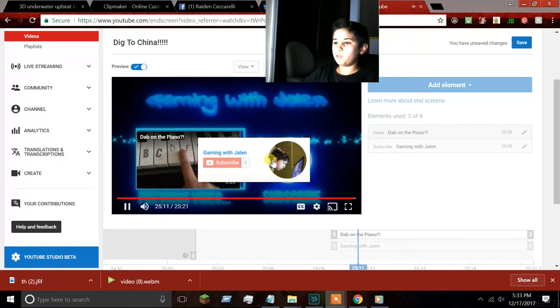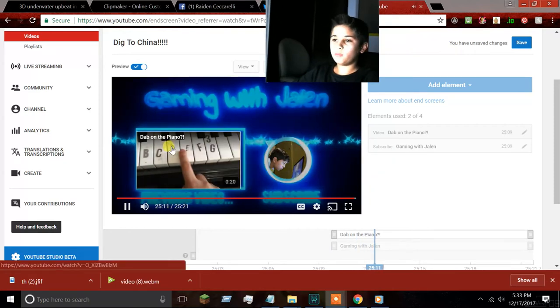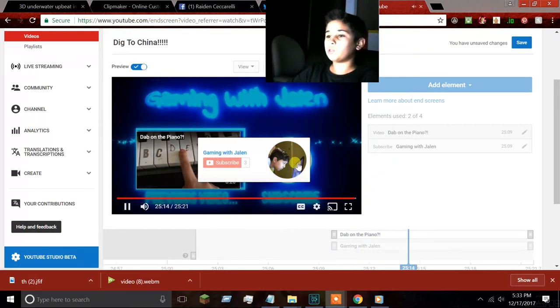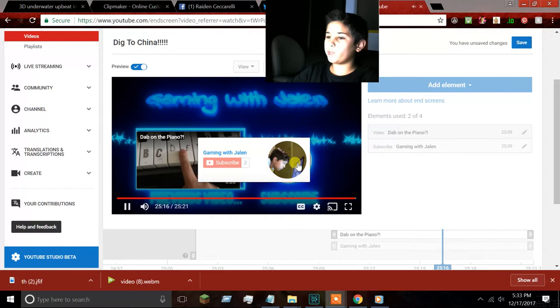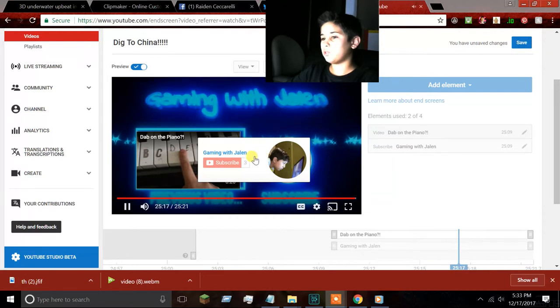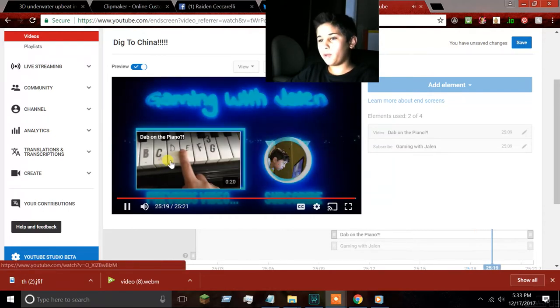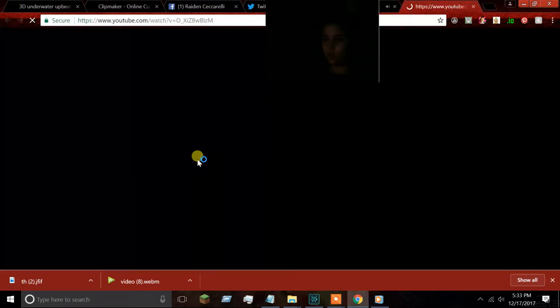You see it? Guys, everybody subscribe to Jaylen's channel — I know it's brand new, he only has 3 subscribers, please go check him out.